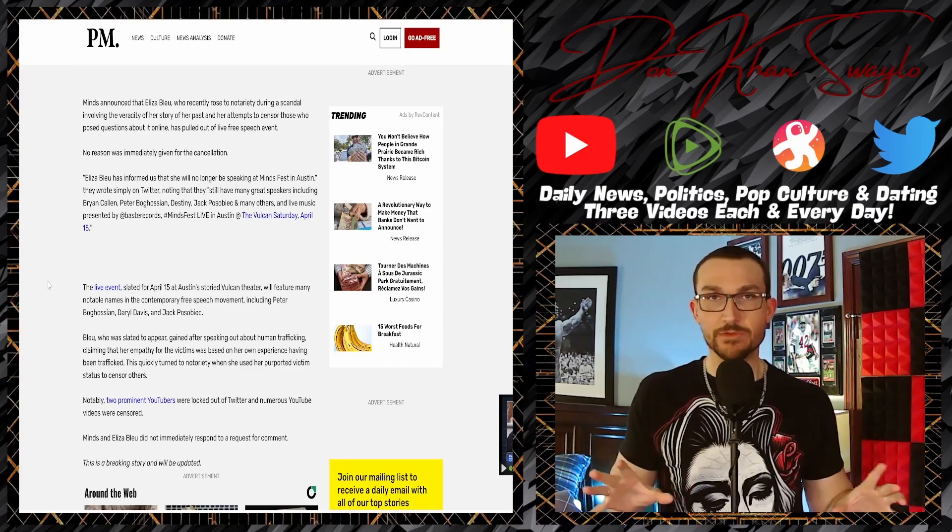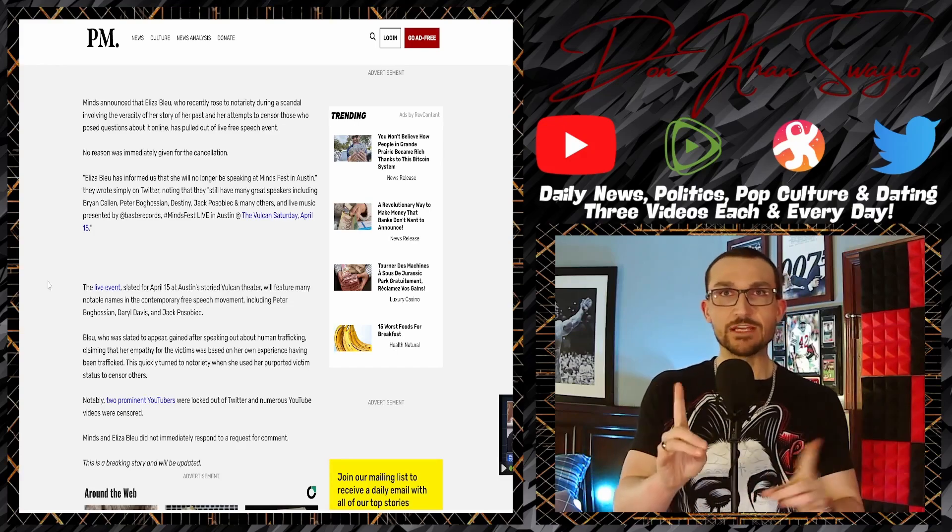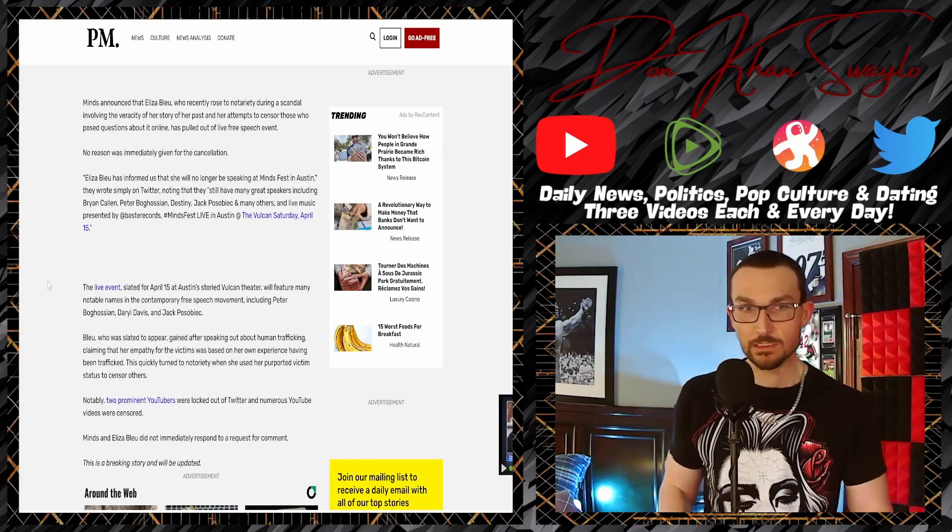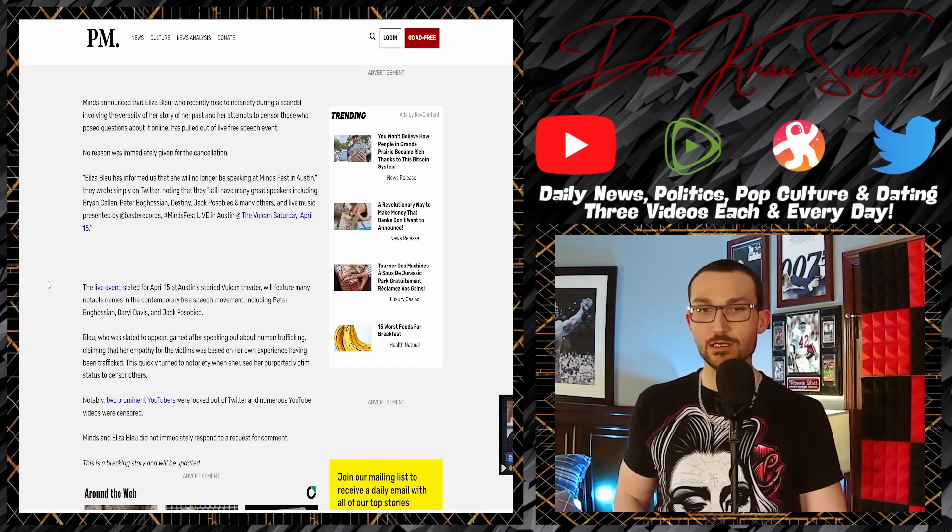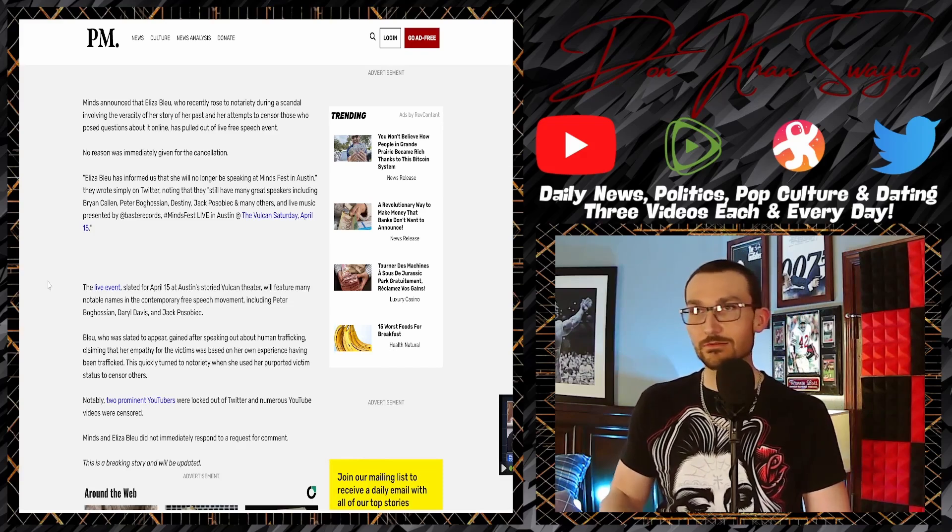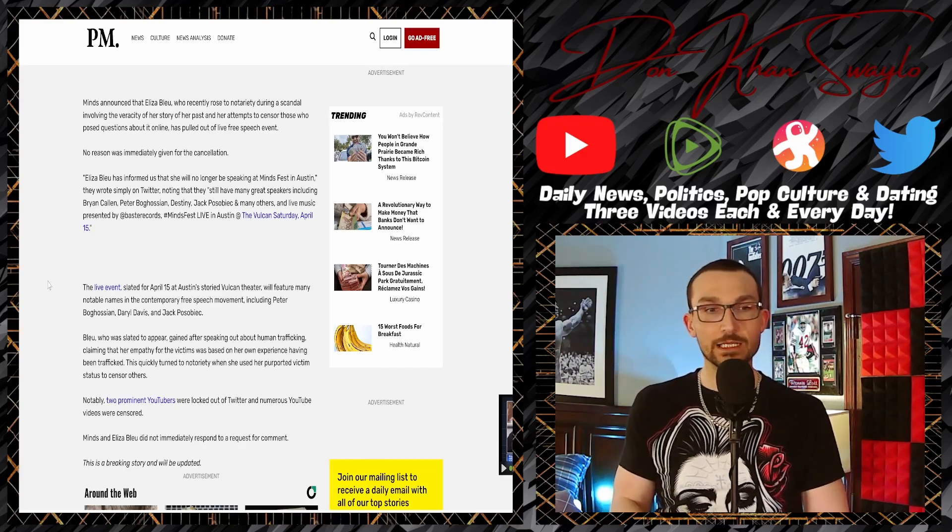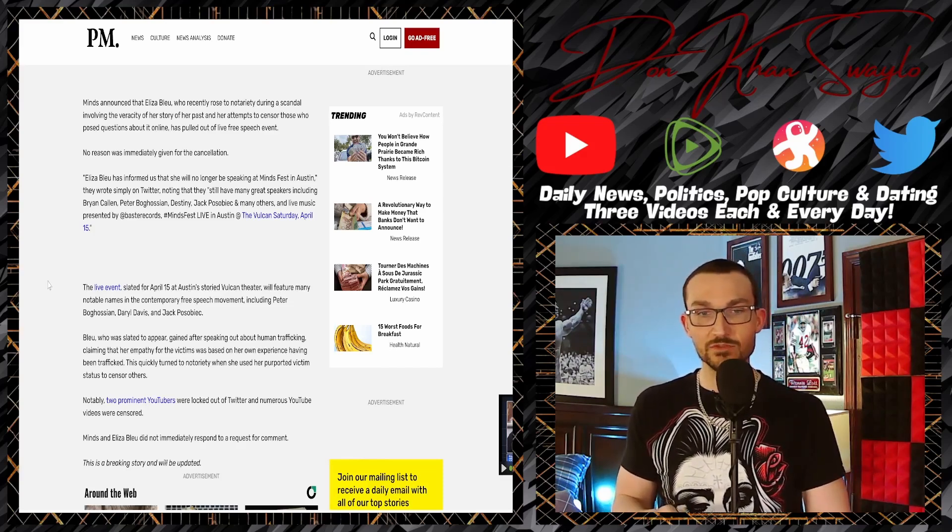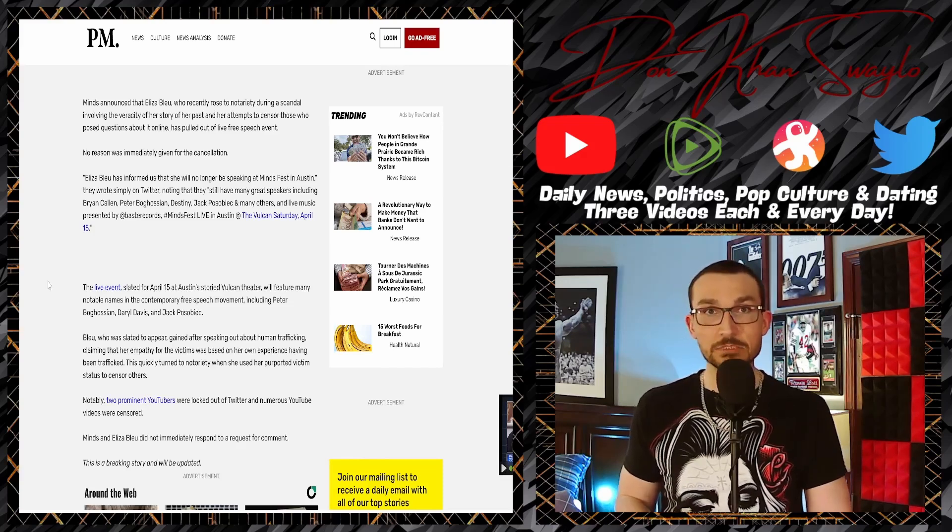'Controversial YouTuber Eliza Blue,' because they were kind of lapping her ass because Post Millennial is kind of in bed with this whole Minds event. We kind of navigated the spider web the last time we talked about this as well. And now they're just like, yeah, she just talks about this shit and doesn't really do anything.